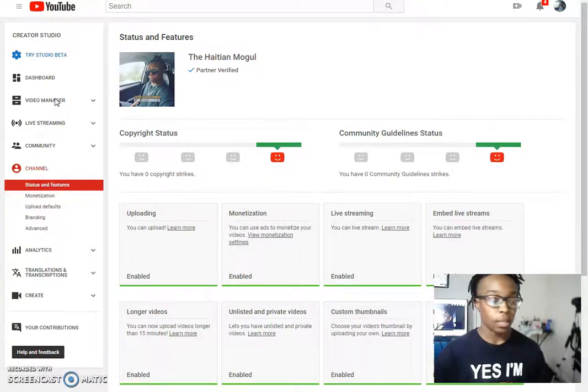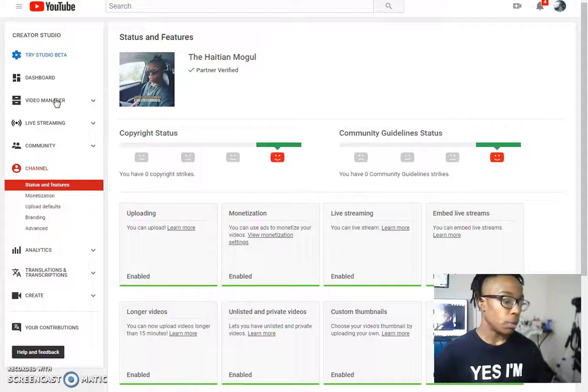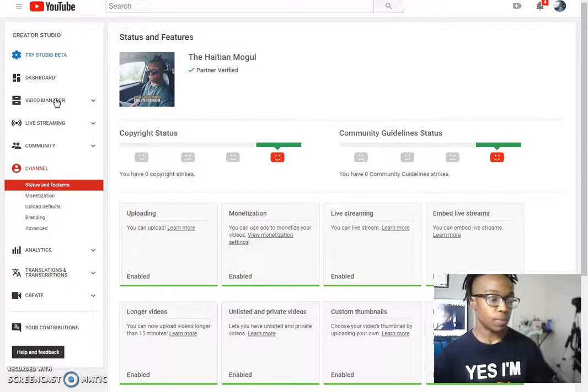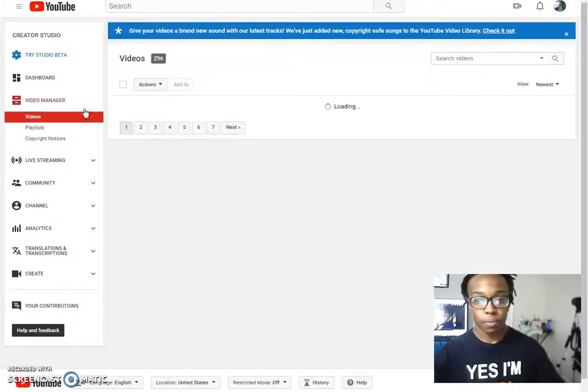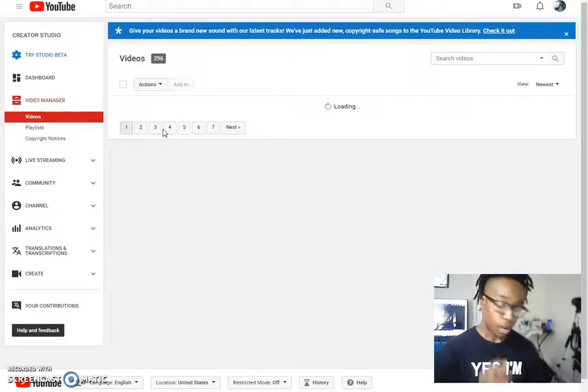So once I get to the video manager, that is exactly where I'm going to see my videos. All right.